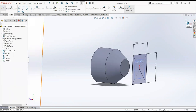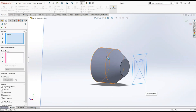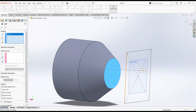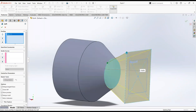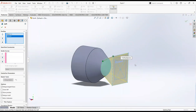Now exit the sketch. From the feature tab, select loft boss. Clear selection, then select this face and this rectangle.